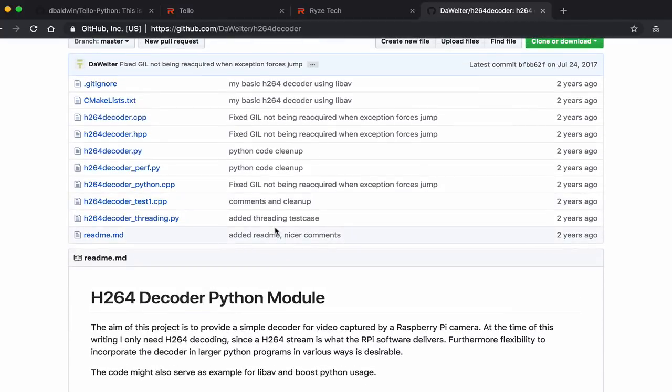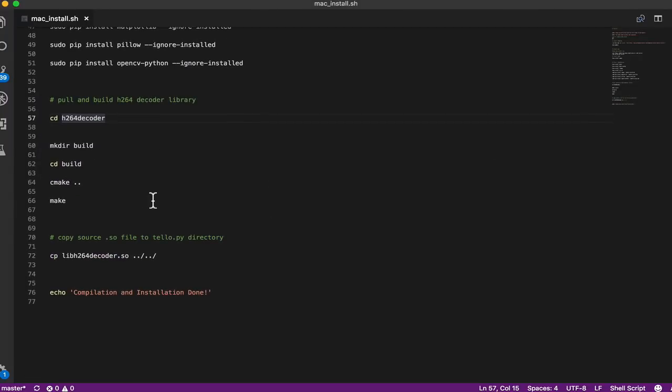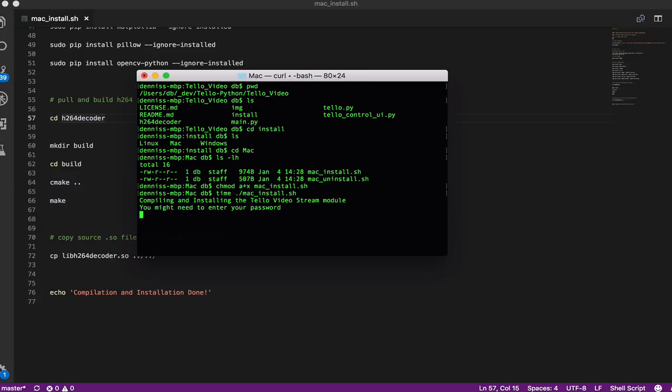As part of the install, that will get built and made, and then the Python program will use this to stream the video. This installation script will take some time to run, so I'm going to put a time command in front of it just so we can see how long it's going to take.